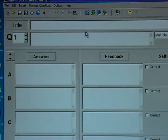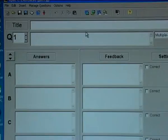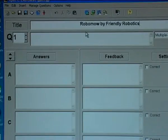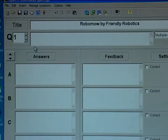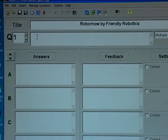I again start with typing in the title: Robomow by Friendly Robotics. And now I have to type in the first question — I will ask: what is Robomow?